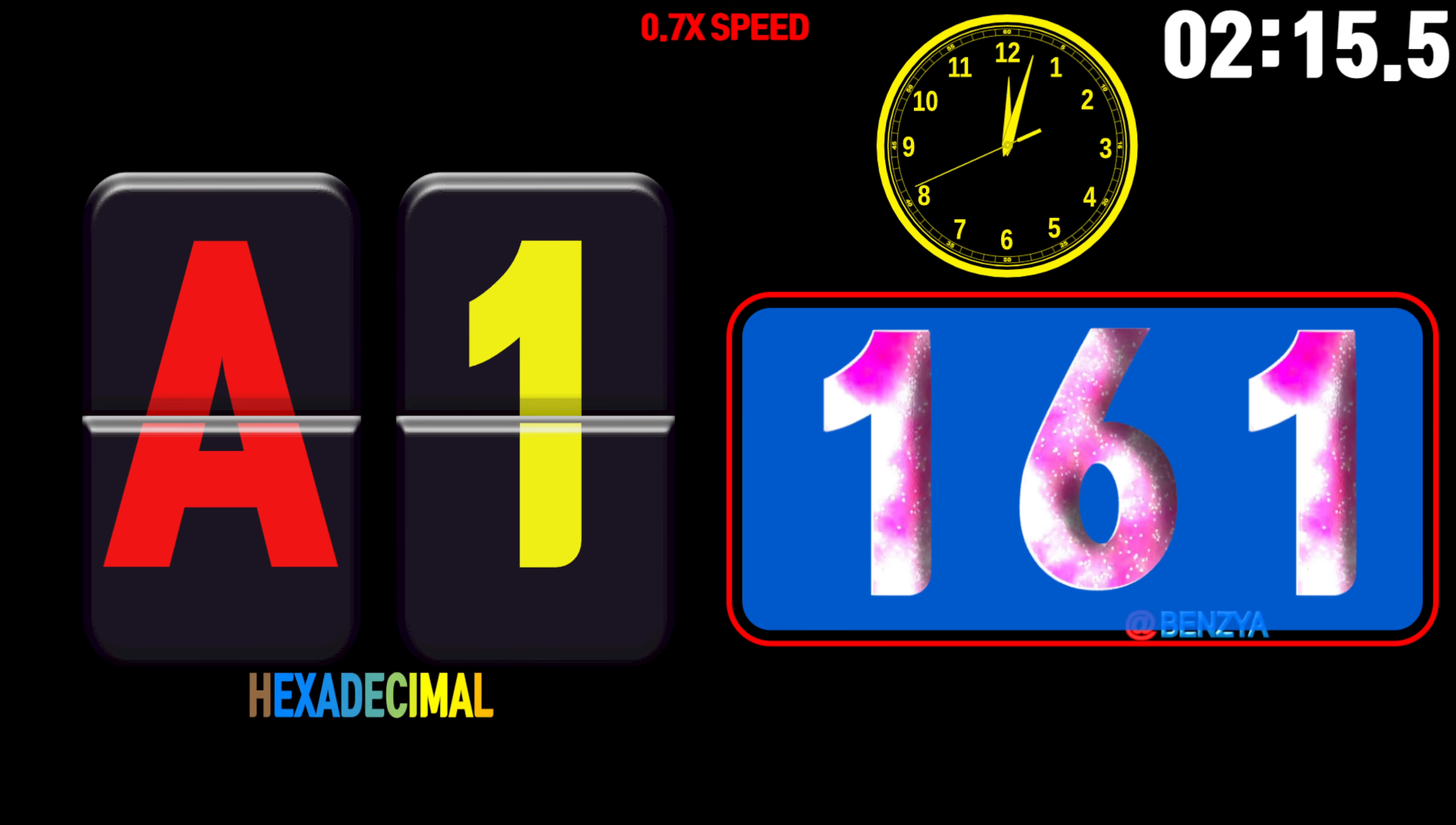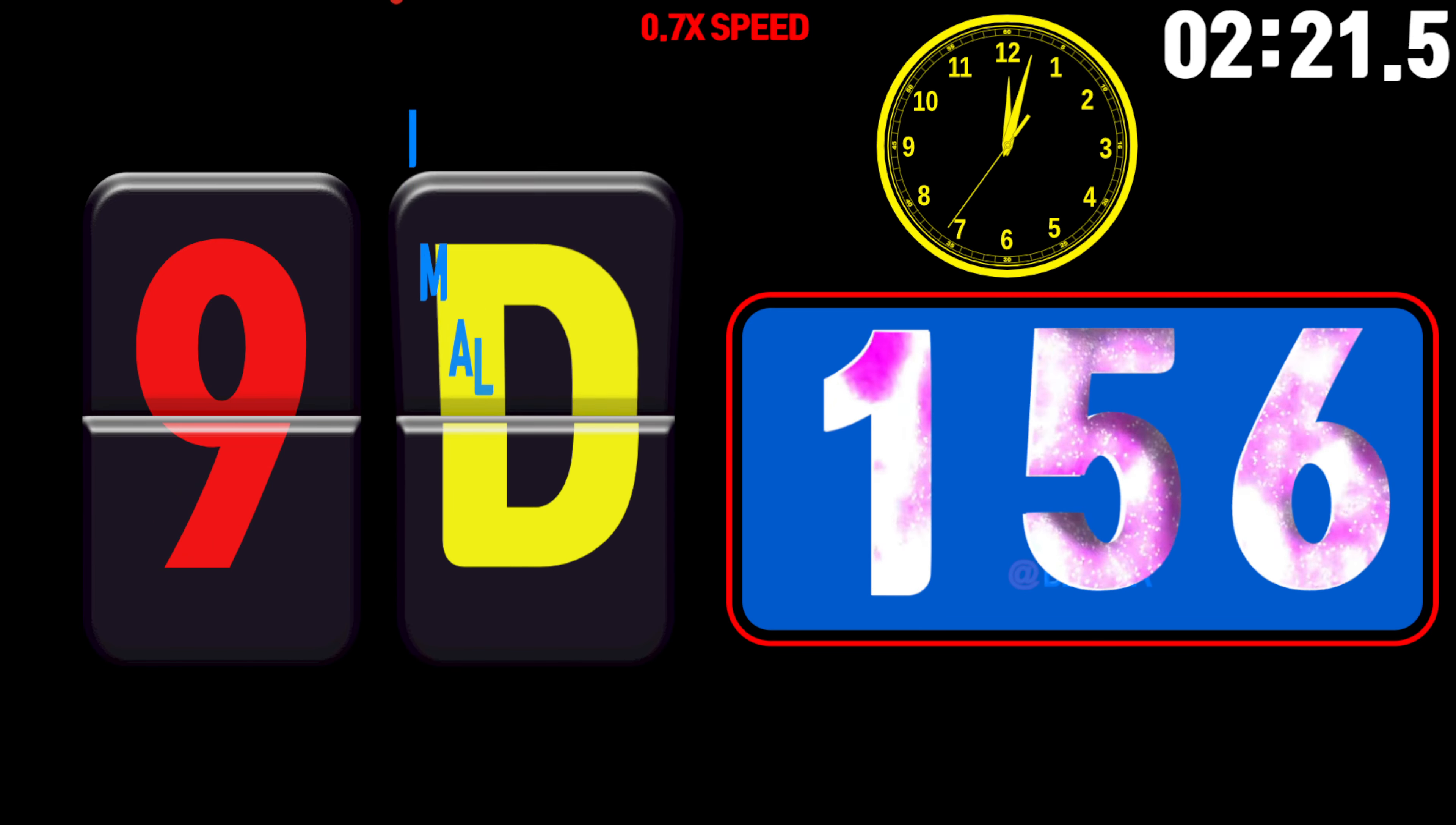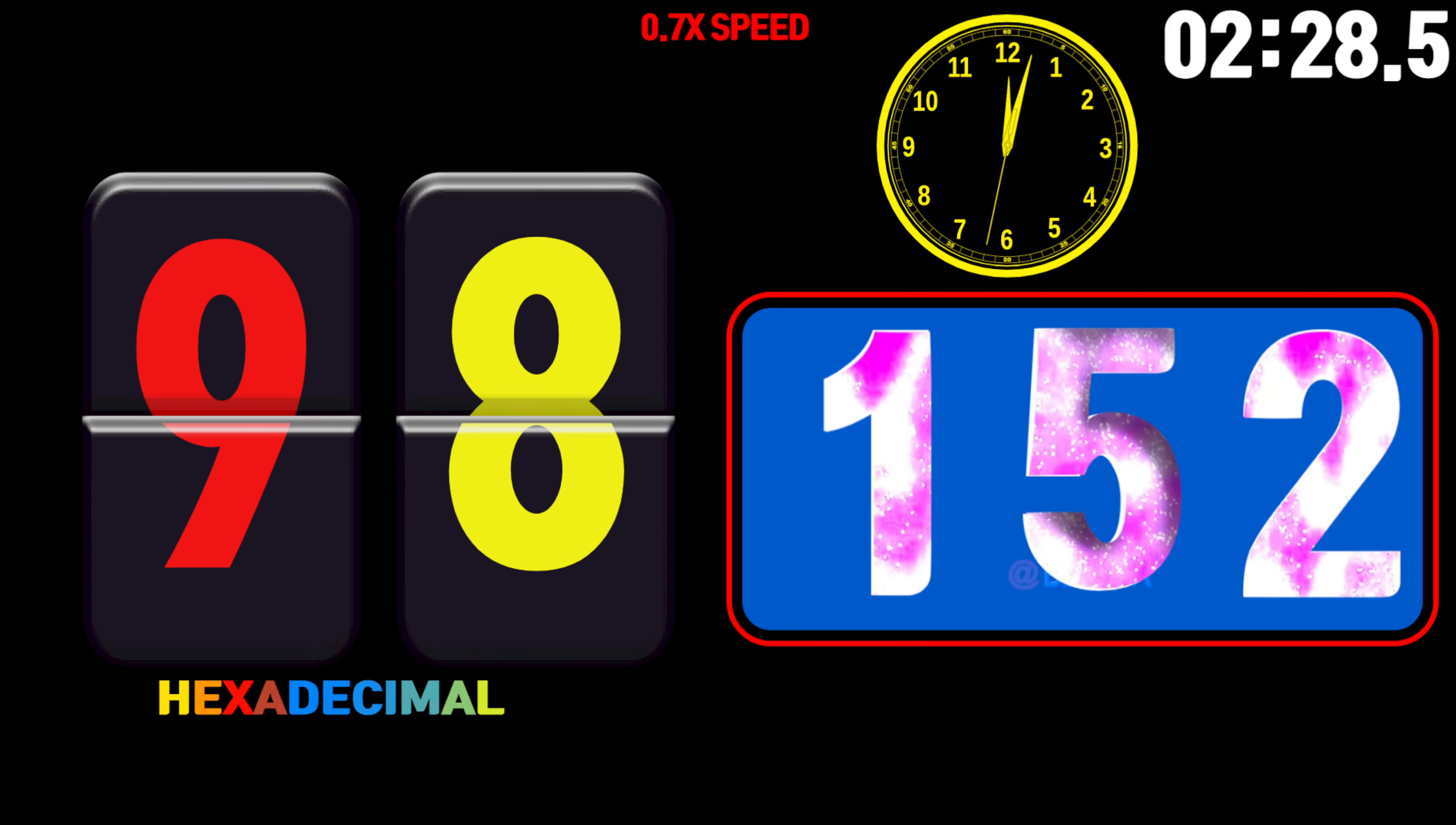165, 164, 163, 162, 161, 160, 159, 158, 157, 156